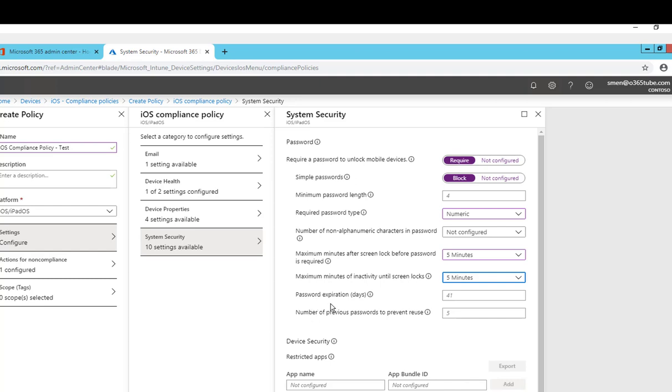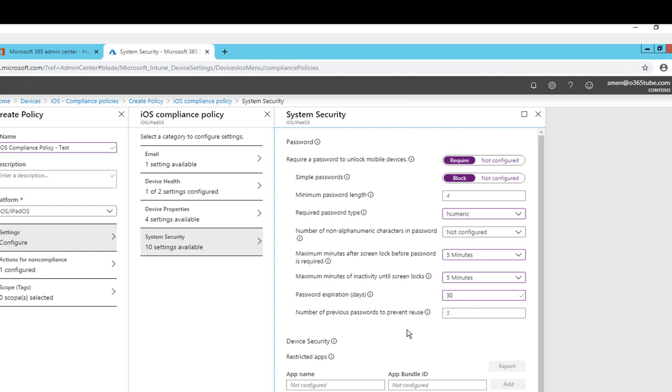Password expiration. You want to set the password expiration, I'm just going to put 30 days. Number of previous passwords to prevent reuse, I'm just going to put five. By default it's five.